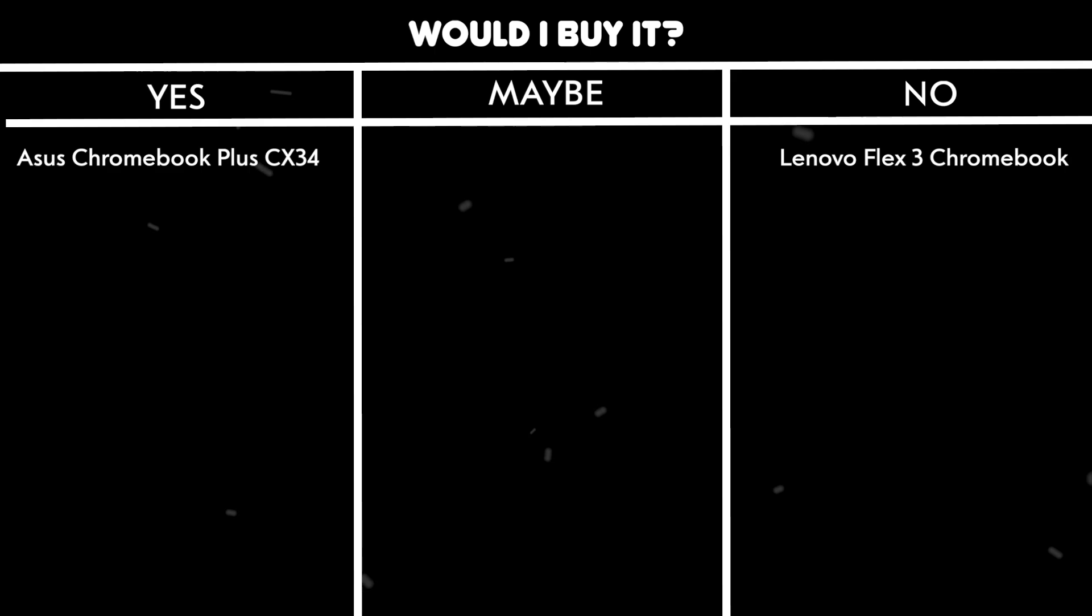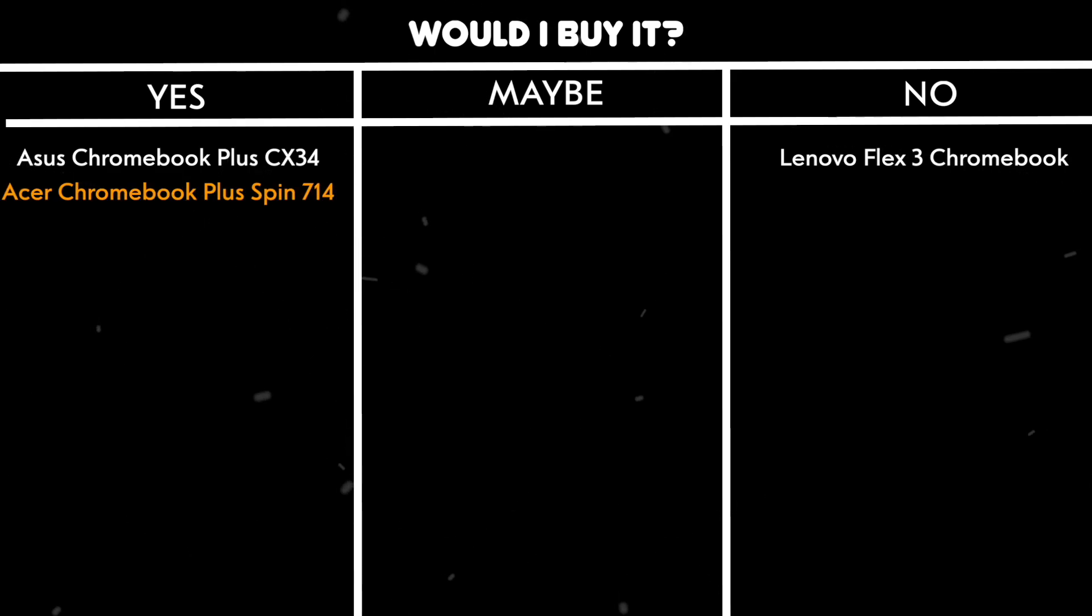Would I buy it? Yes. Because it offers a high-end Chrome OS experience with powerful hardware and innovative AI features at a reasonable price point.